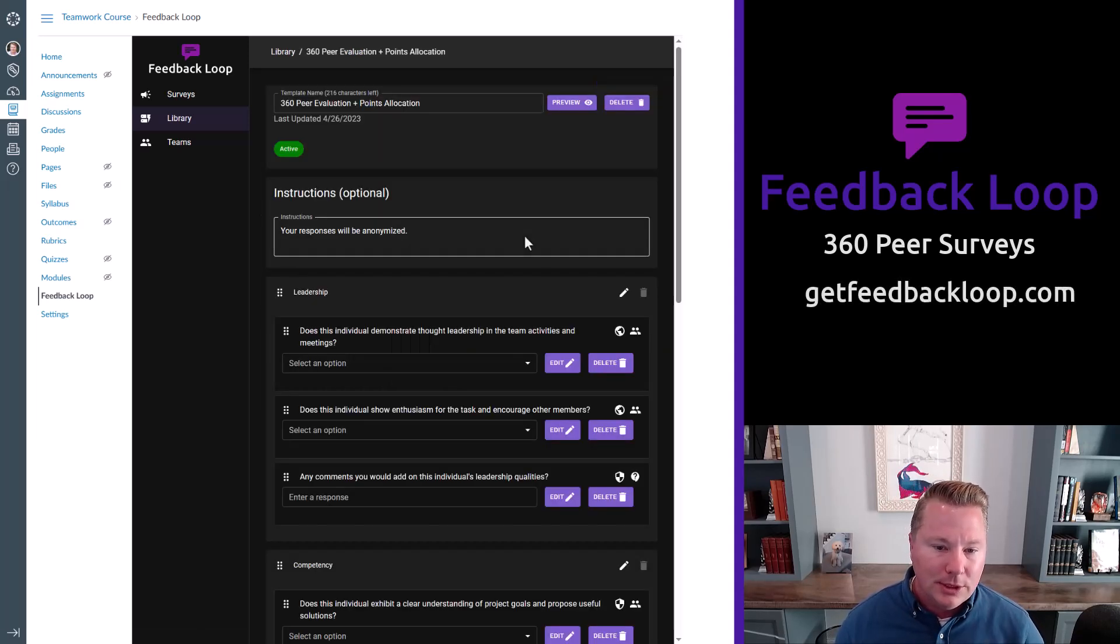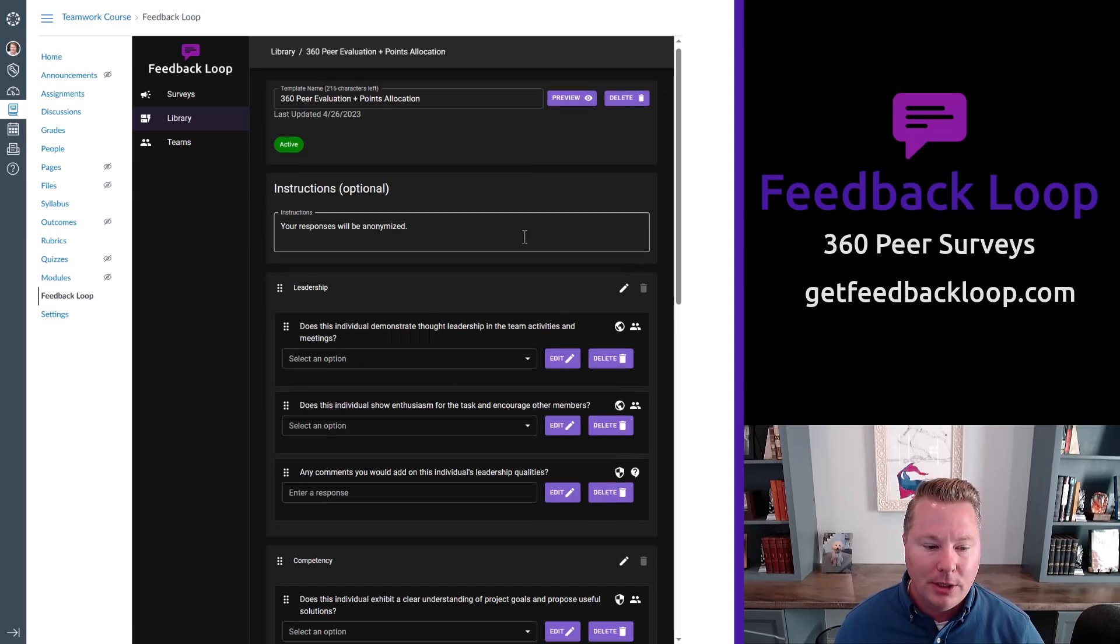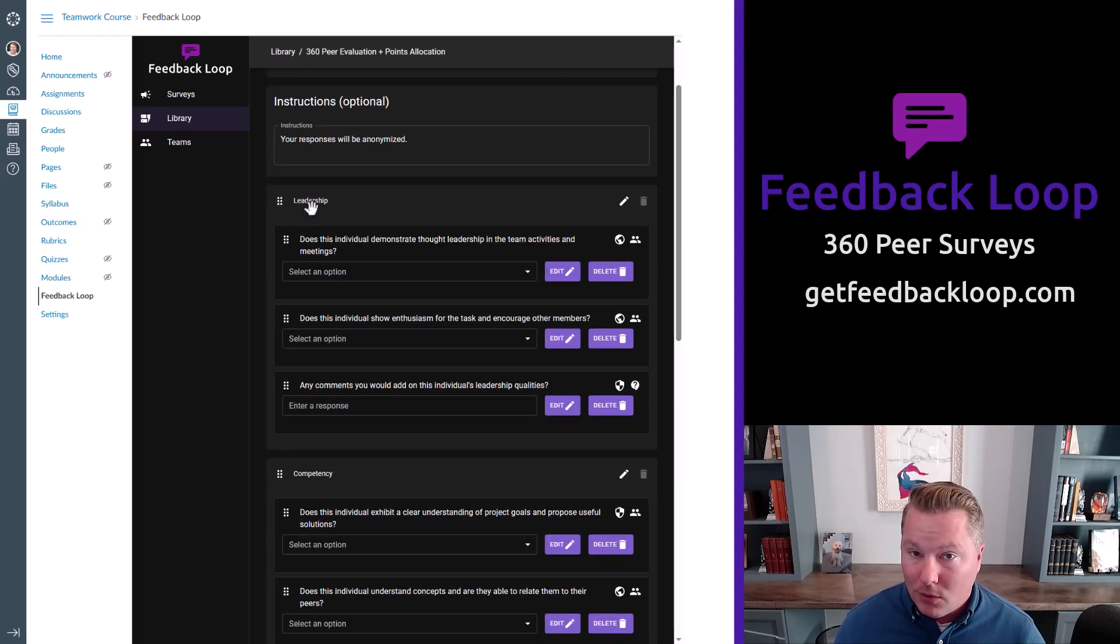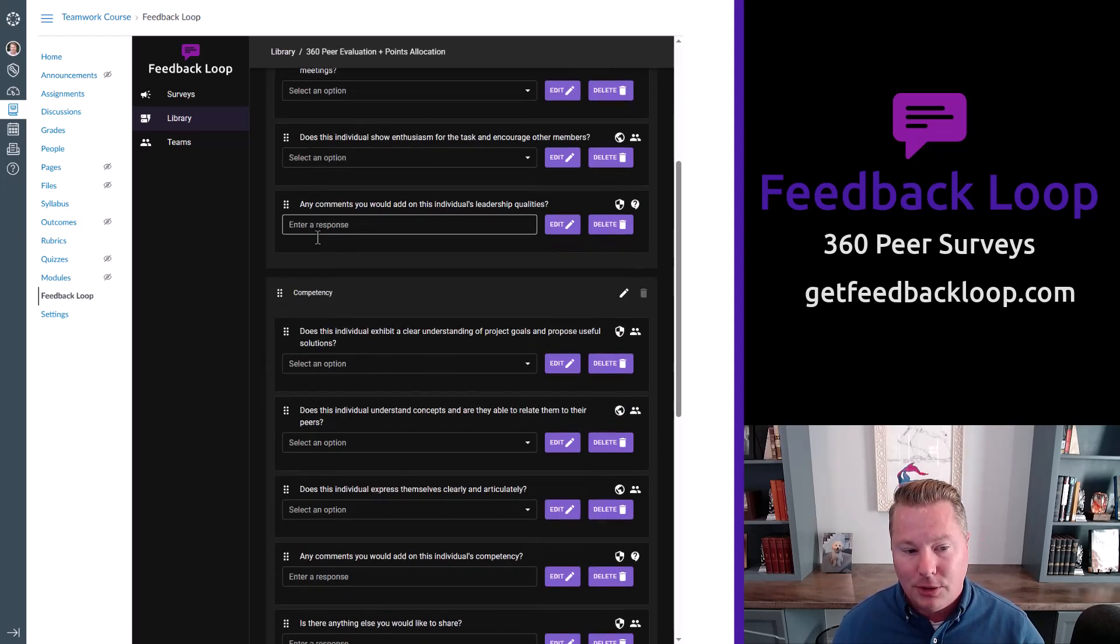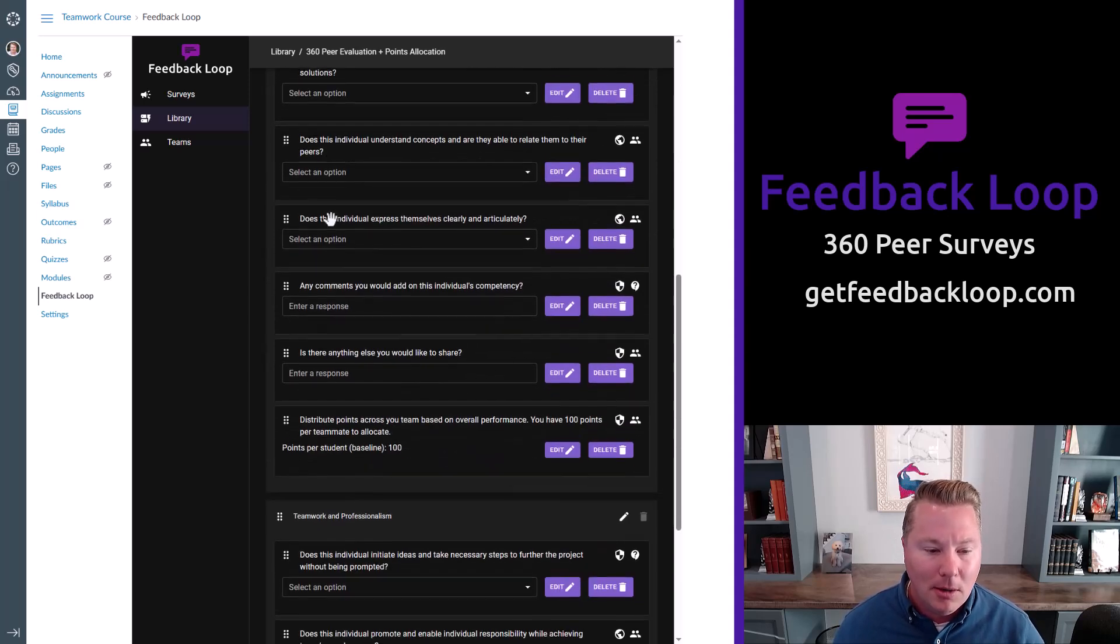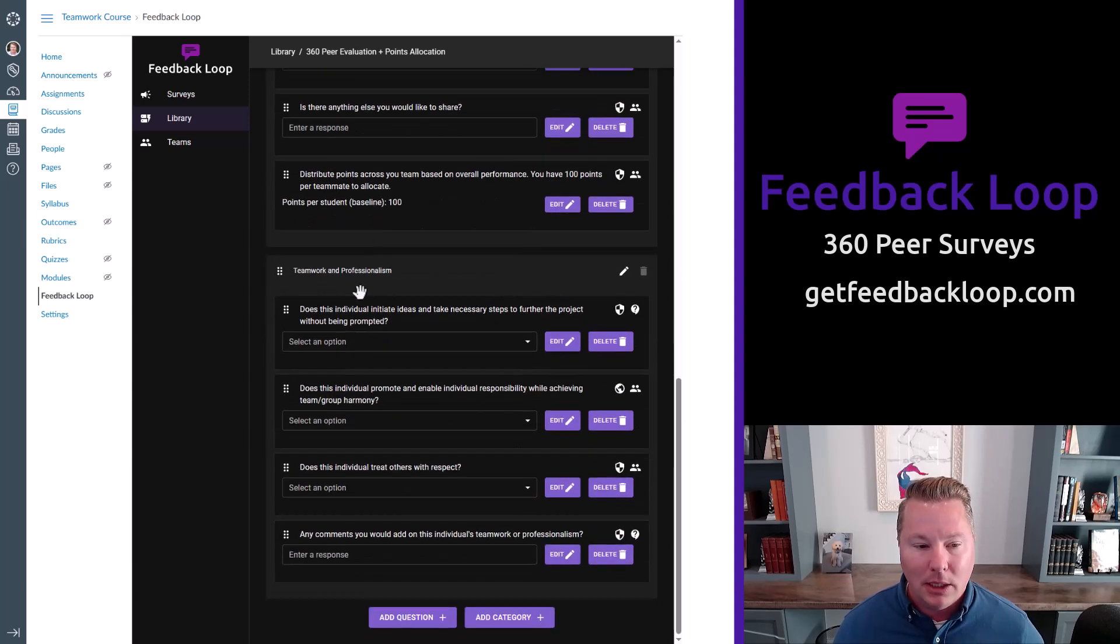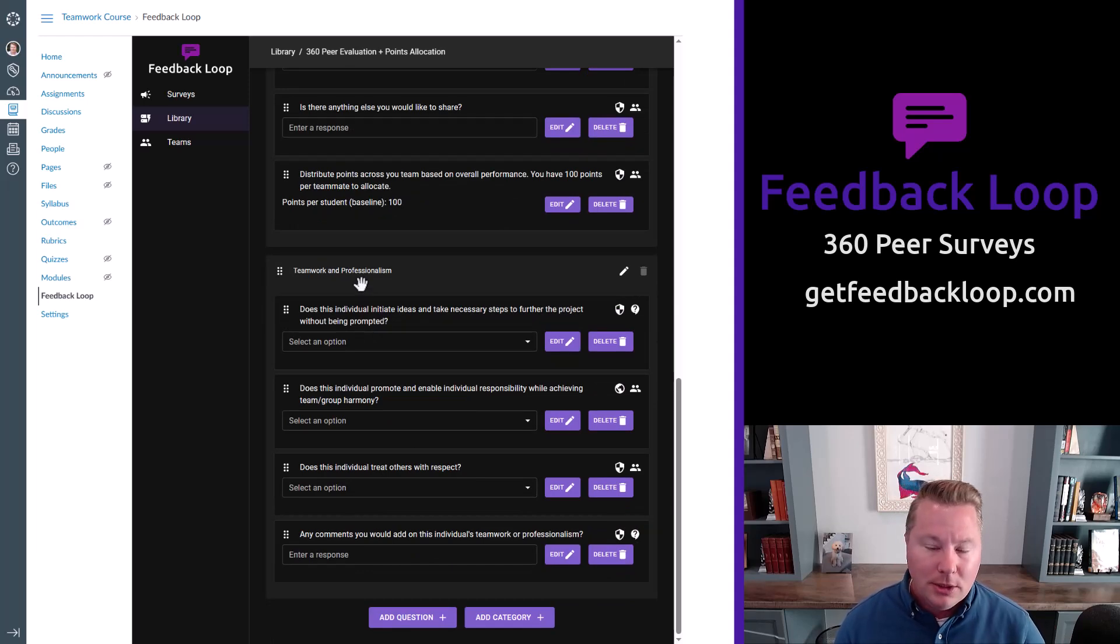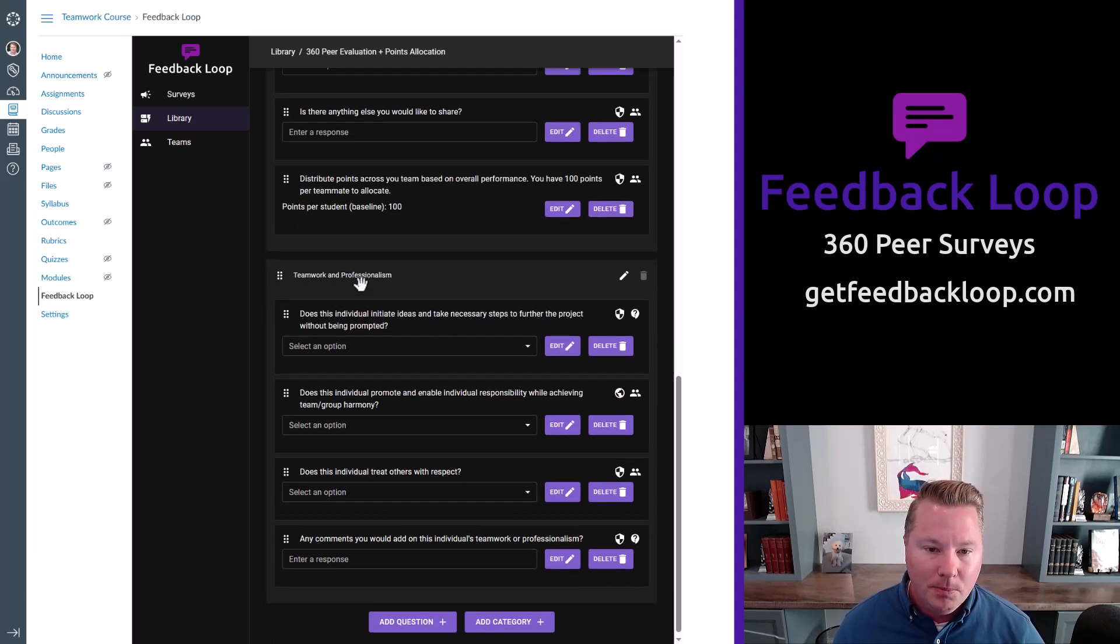But let's look at a template that's already been built. So this is a 360 peer evaluation where the questions have been broken up into different categories. We've got a leadership category, a competency category, teamwork, and professionalism. These can be whatever you want, by the way, if you want to build your own. But this is an example.